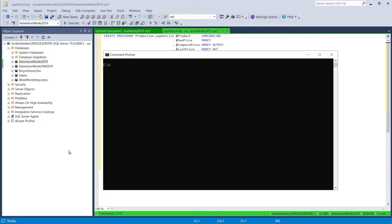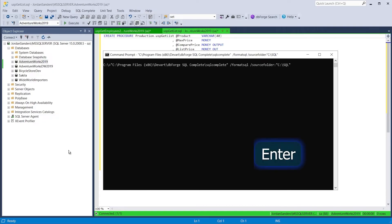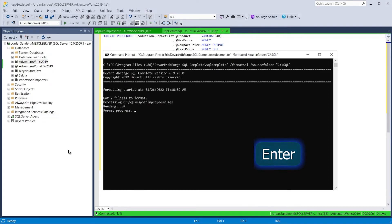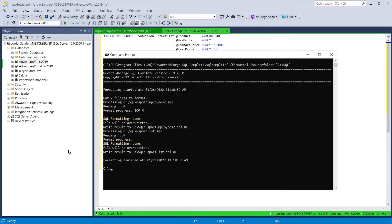SQL Complete supports a command line interface, which means you can format SQL files from the command line. Just enter the required parameters and format all the files in the directory without opening SSMS.